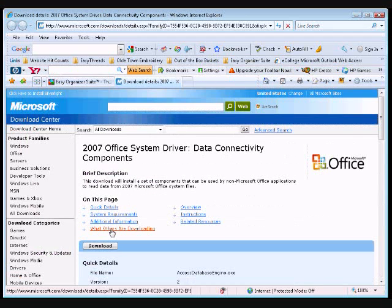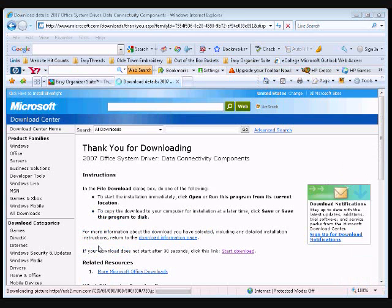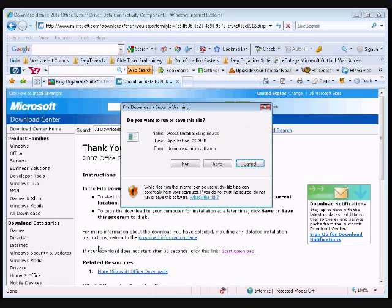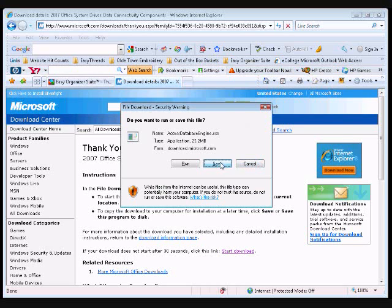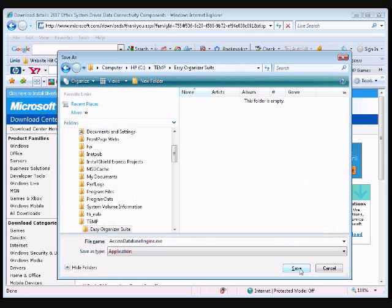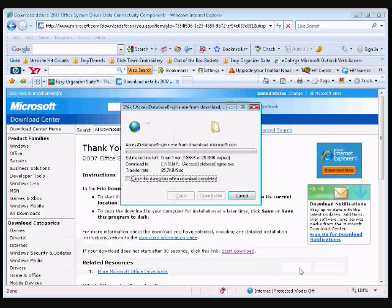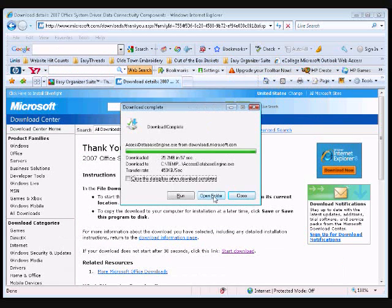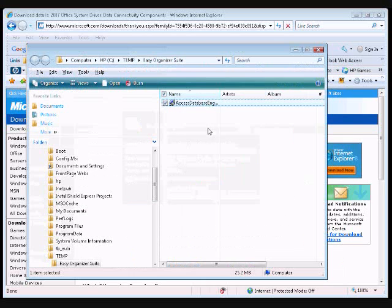Click on the Download button, then click on the Save button to save the setup file to your computer. Select a folder to save the file to and click on the Save button. When the file has been saved, click on the Open Folder button to open an Explorer window to the location where you saved the file.